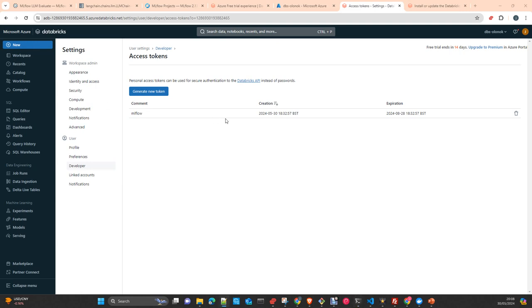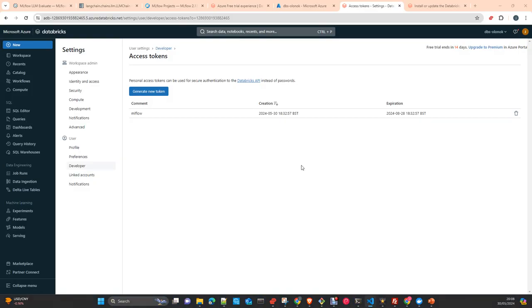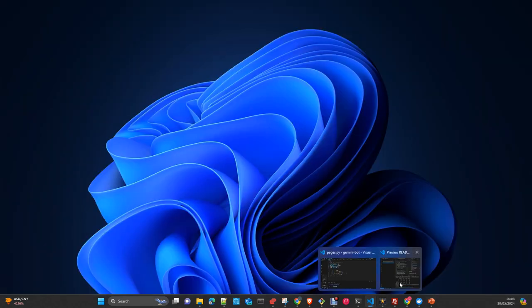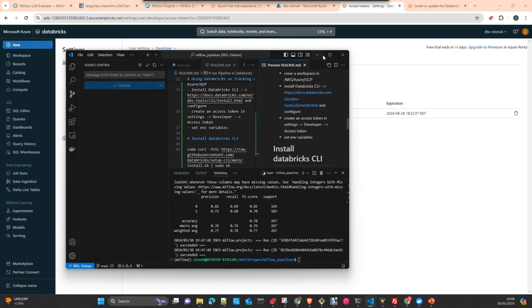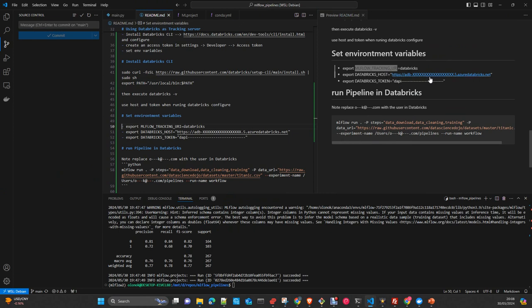Then, now we had our workspace. We had our command line interface correctly configured. The next step is just set up the environment variables. You need to set up, export these variables. MLflow tracking underscore URI to equal Databricks. Databricks underscore host to the host address, the URL. And Databricks underscore token equal the token itself. This is a key. We should start with DAPI.